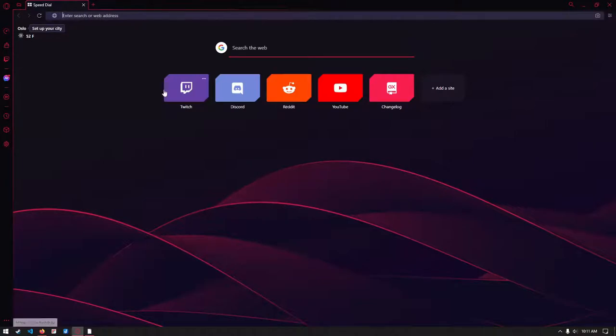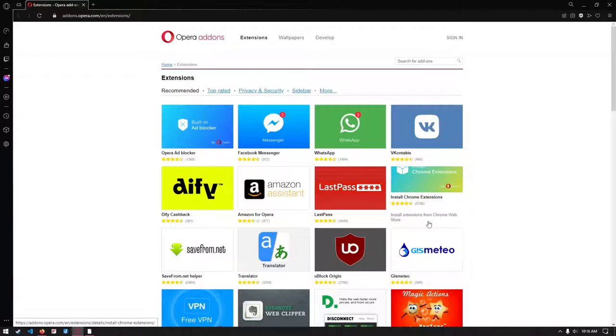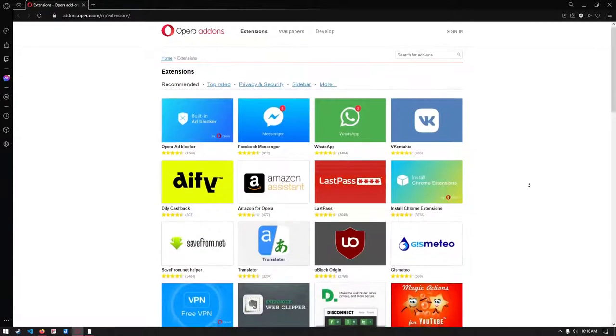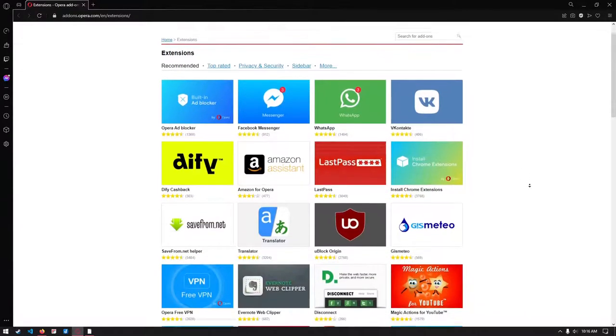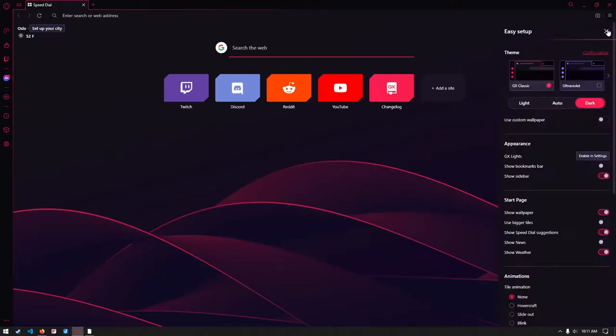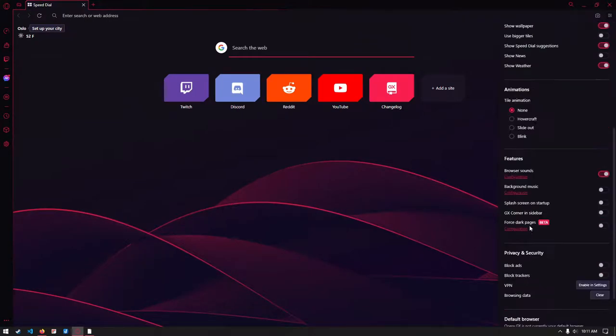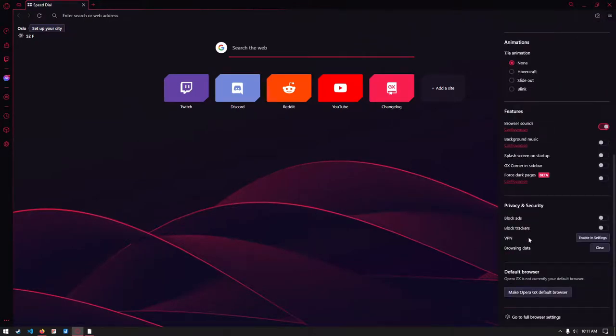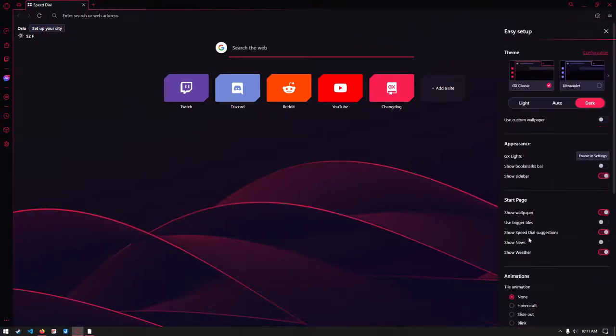Since Opera is based on Chromium, that means that it has support for all Chrome extensions. They even have their own extension store, but so far the selection is limited. Opera GX is a good browser if you want a browser with an easy-to-look-at interface and a browser with decent support.